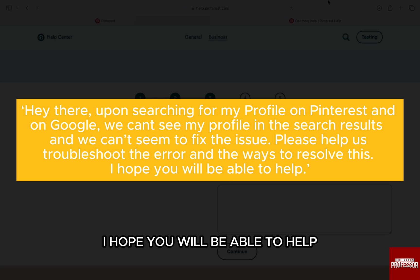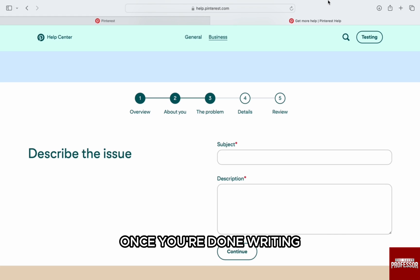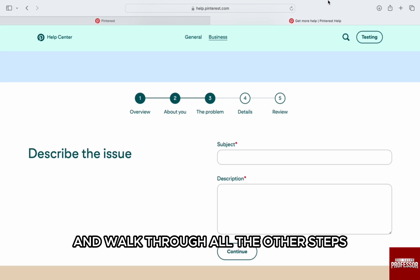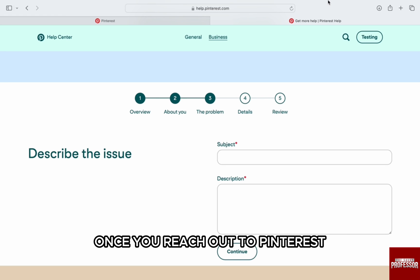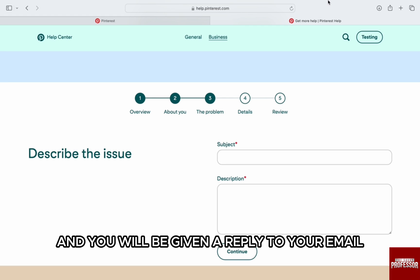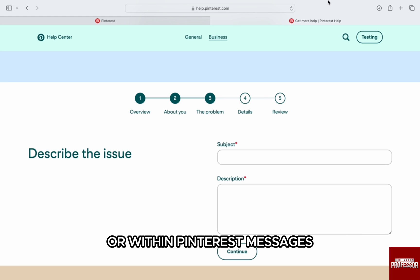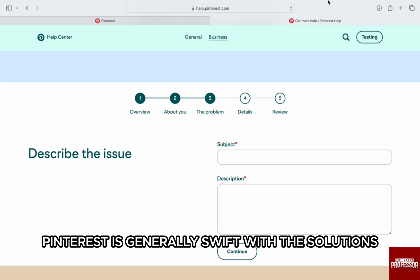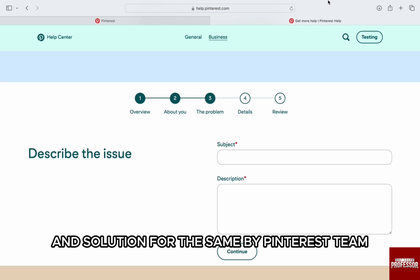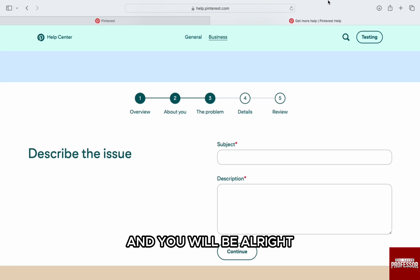Once you are done writing, just click on continue at the bottom and walk through all the other steps and submit to Pinterest. Once you reach out to Pinterest, they will review your account and you will be given a reply to your email or within Pinterest messages. Pinterest is generally swift with the solutions and you should have the issue found and solution for the same by Pinterest team. Just correspond with the Pinterest team and you will be alright.